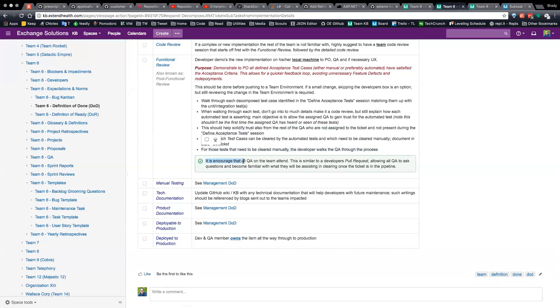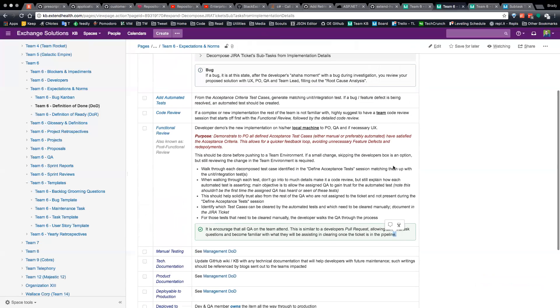It is encouraged that all QA on the team attend. This is similar to the developer's pull request, allowing all QA to ask questions and become familiar with what they will be assisting and clearing once the ticket is in the pipeline.